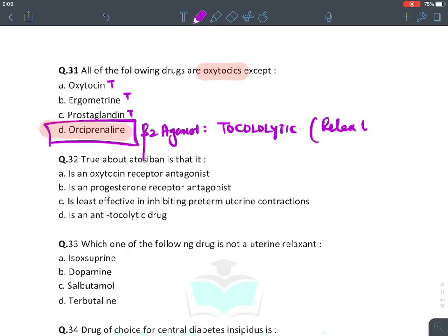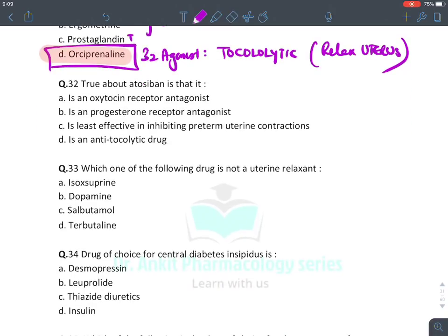All of the following are oxytocics except — the answer is isoxsuprine. Isoxsuprine is a Beta-2 agonist with tocolytic action — it relaxes the uterus rather than contracting it. The other options contract the uterus. Regarding atosiban: atosiban is an oxytocin receptor antagonist — absolutely true. It is not a progesterone receptor antagonist. It is a tocolytic agent (relaxes uterus), not anti-tocolytic.